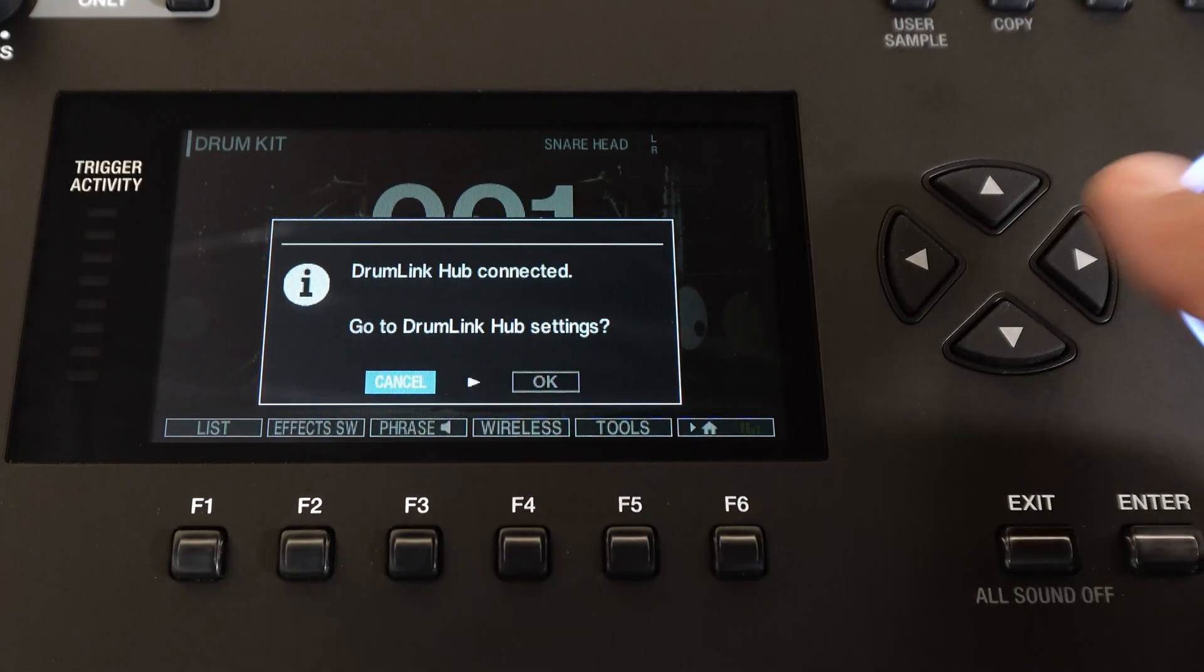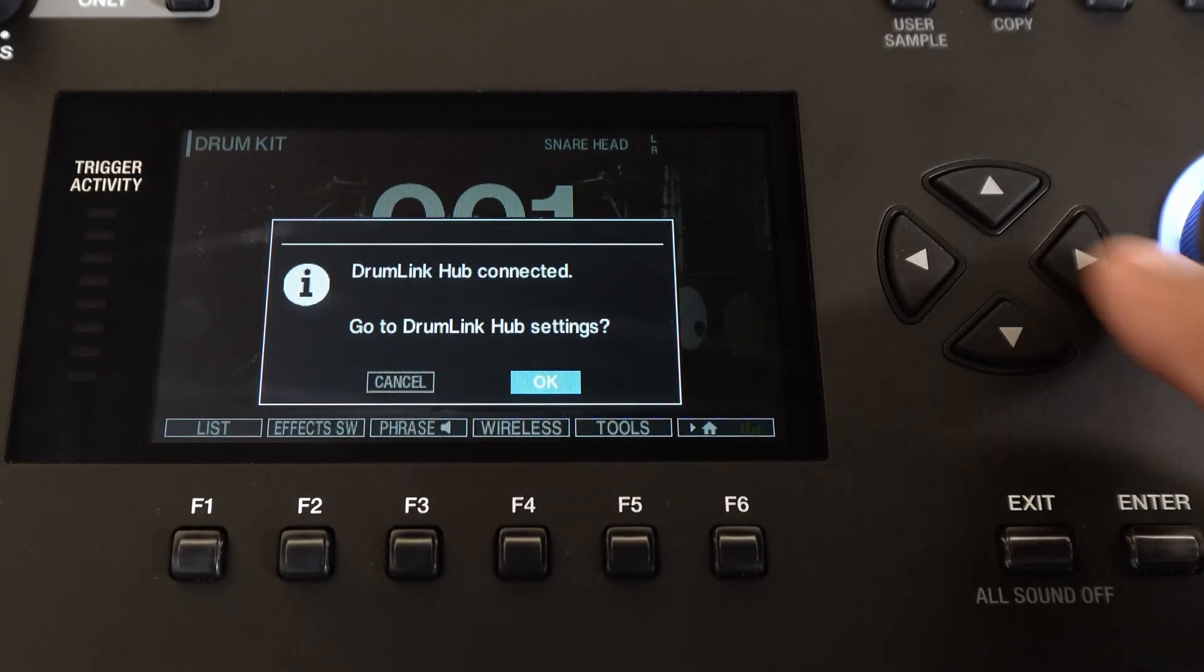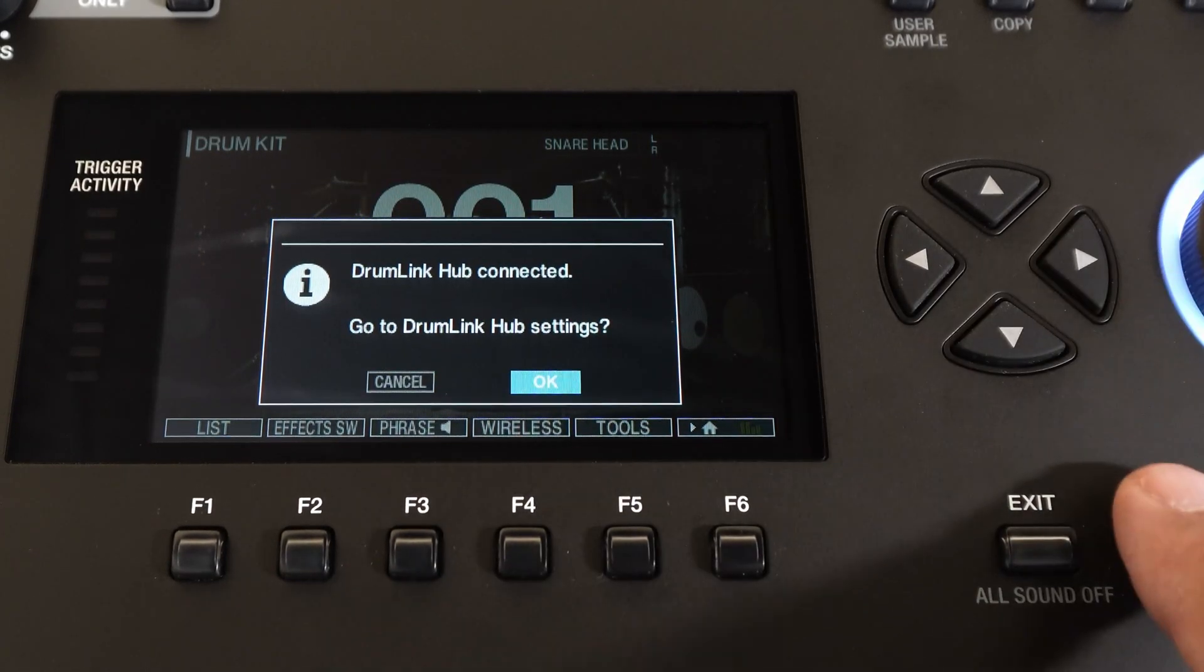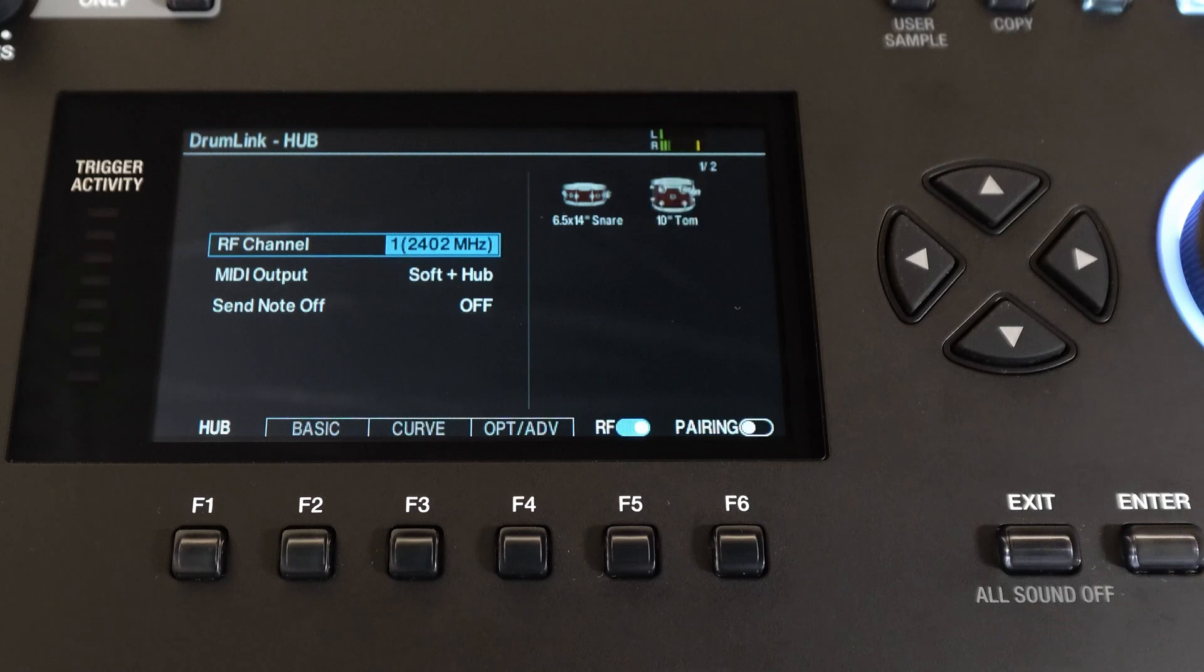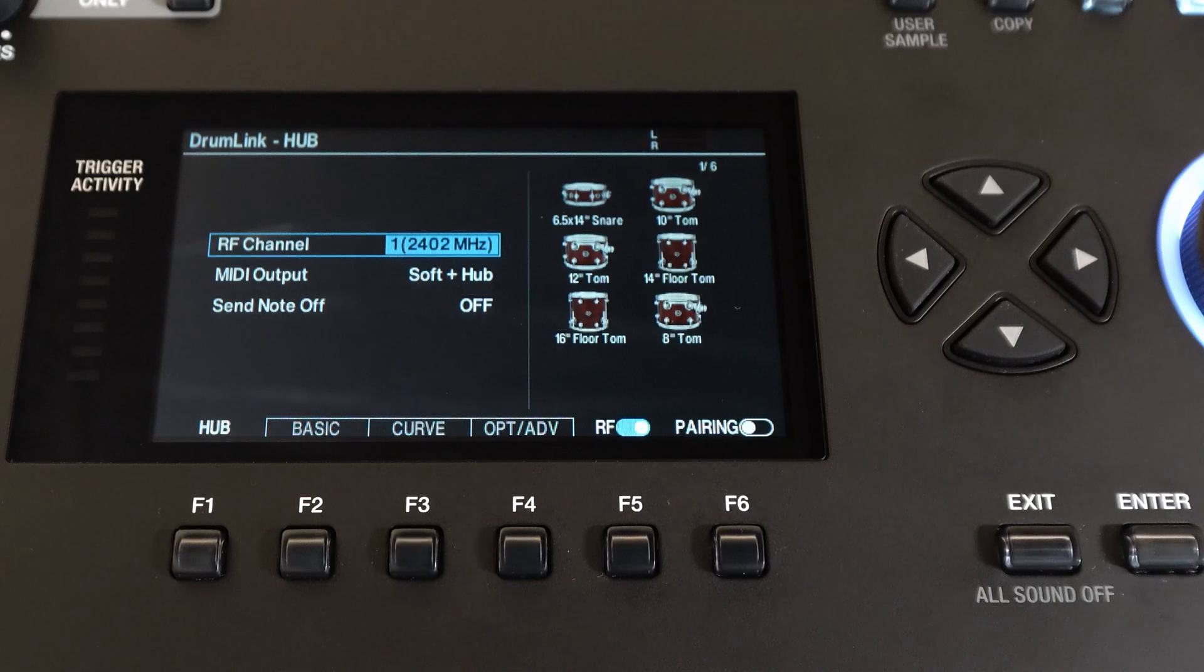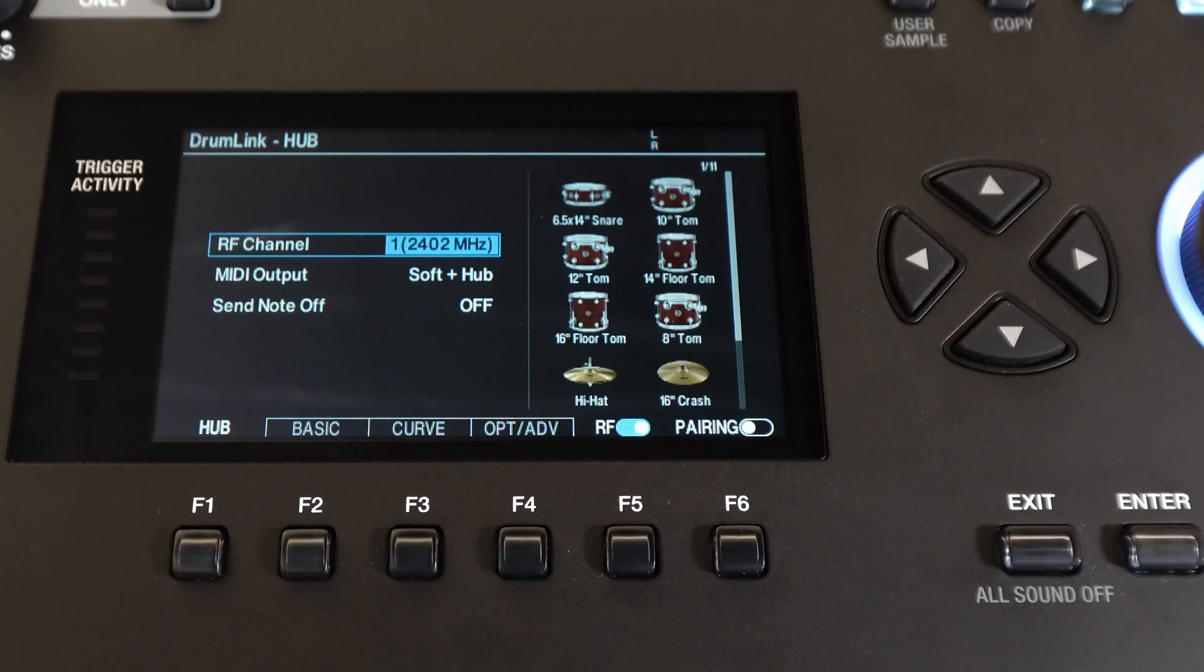Now just arrow over to the right and press OK by hitting Enter. Now in this screen you'll see your drums start to populate on the right side of the window. If they don't, then just tap each drum to connect it to the hub. Once you see all your drums on the right side of the window, this confirms that they are all connected.